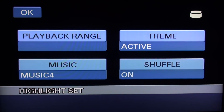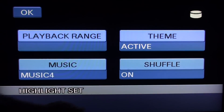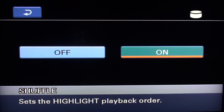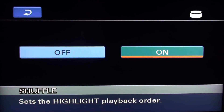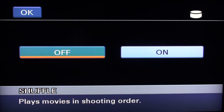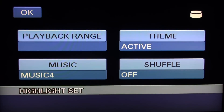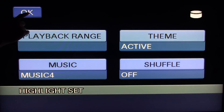The last feature is Shuffle, which when on randomly plays back your videos in no specific order. You can also turn this feature off if you want to play your videos in sequential order. Then press OK. Now that we have finished customizing our highlight reel, press OK.